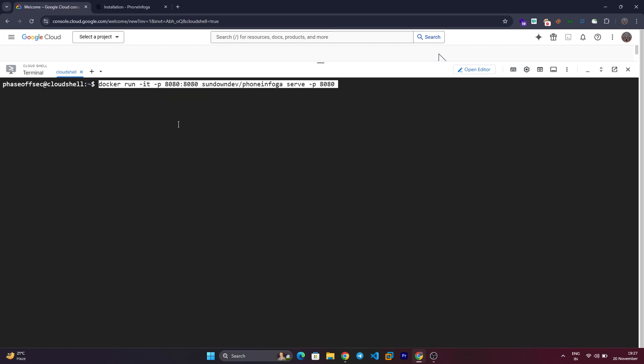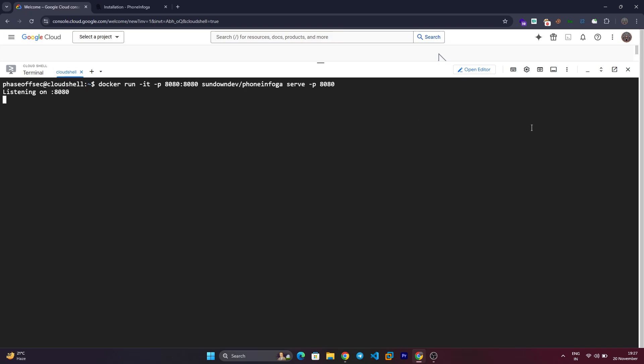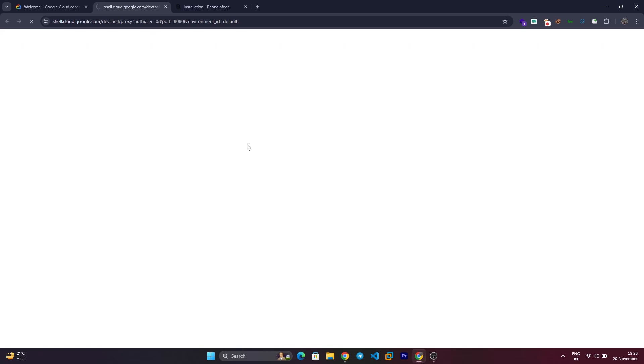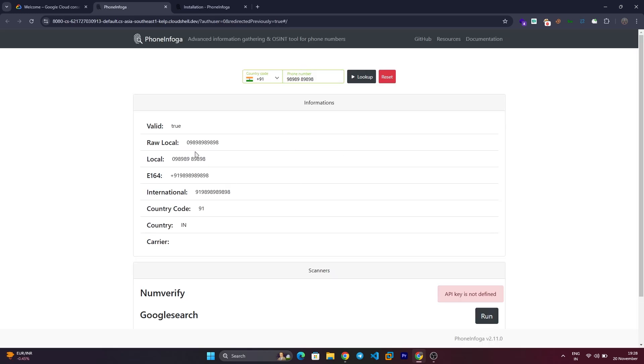Prefer a graphical interface? PhoneInfoga offers a web UI. Here's how to enable it. Run the container with additional port settings. Click the web preview icon in your Google Cloud Console and select Preview on port 8080. Access the interface, enter a phone number, and perform scans just like before.